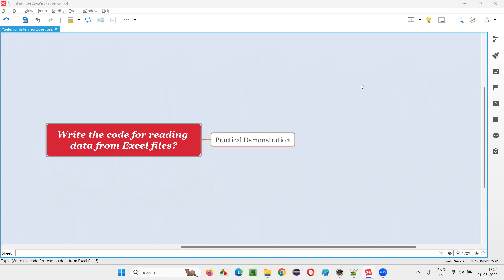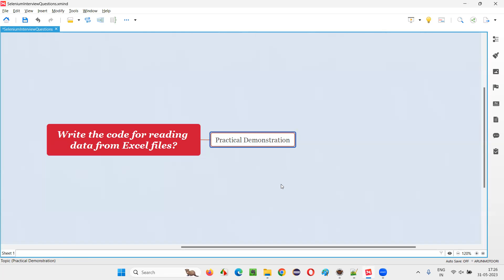Hello all, welcome to this session. In this session, I am going to answer one of the Selenium interview questions: write the code for reading data from Excel files. In order to read the data from Excel files, we have to use a library known as the POI library. With the help of this library and its predefined classes, we can read the data from Excel files. Let me practically demonstrate this for you.